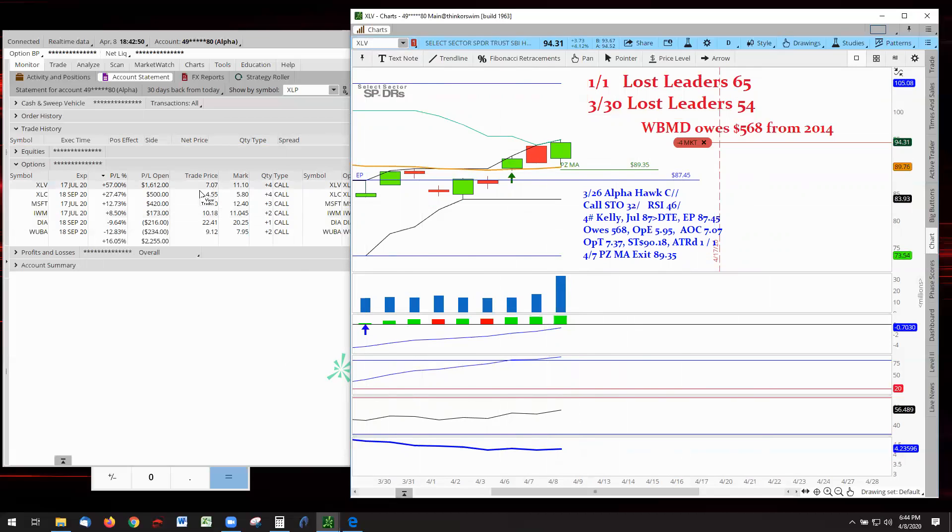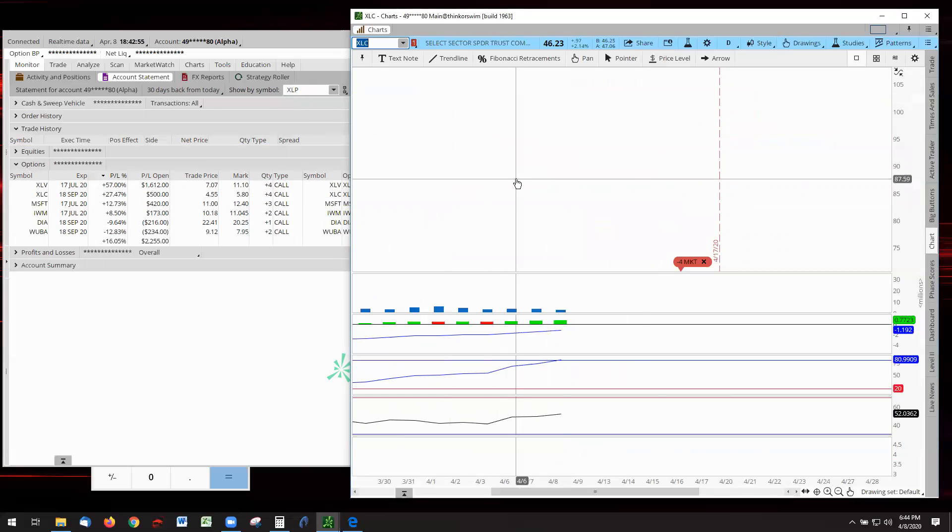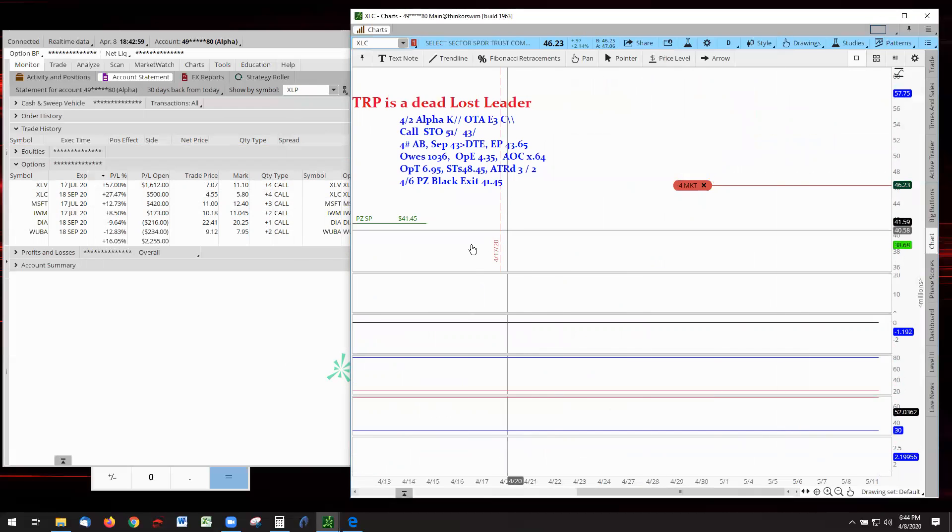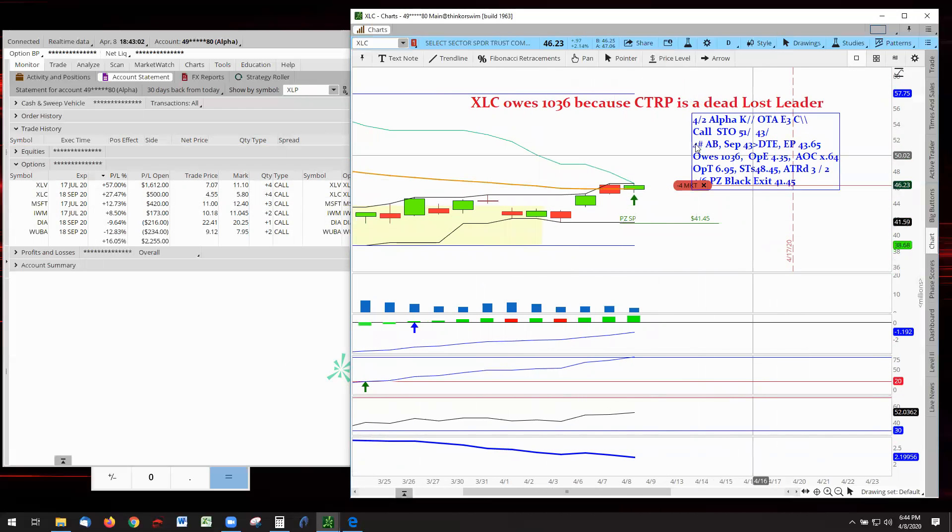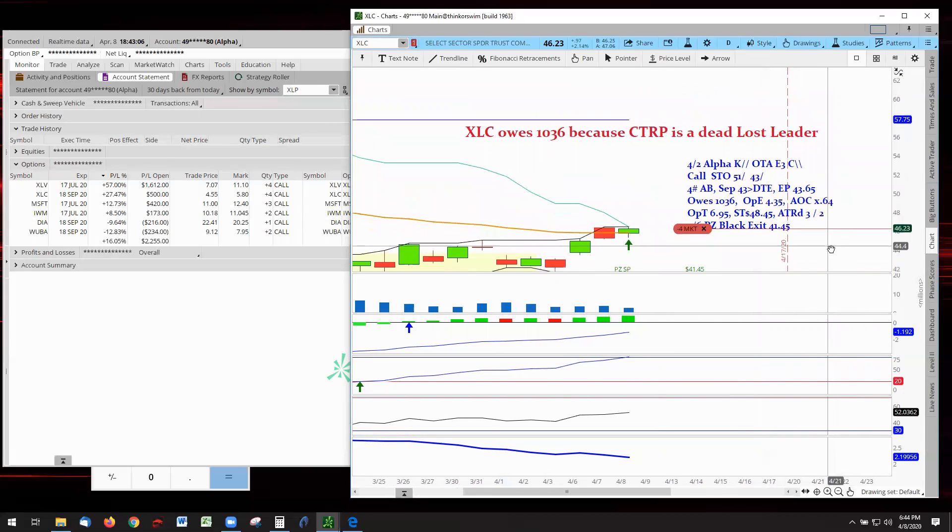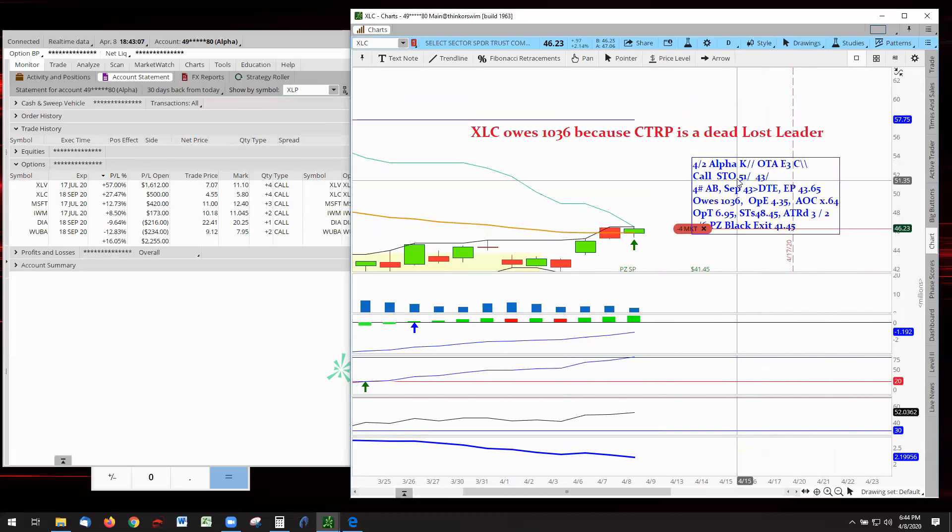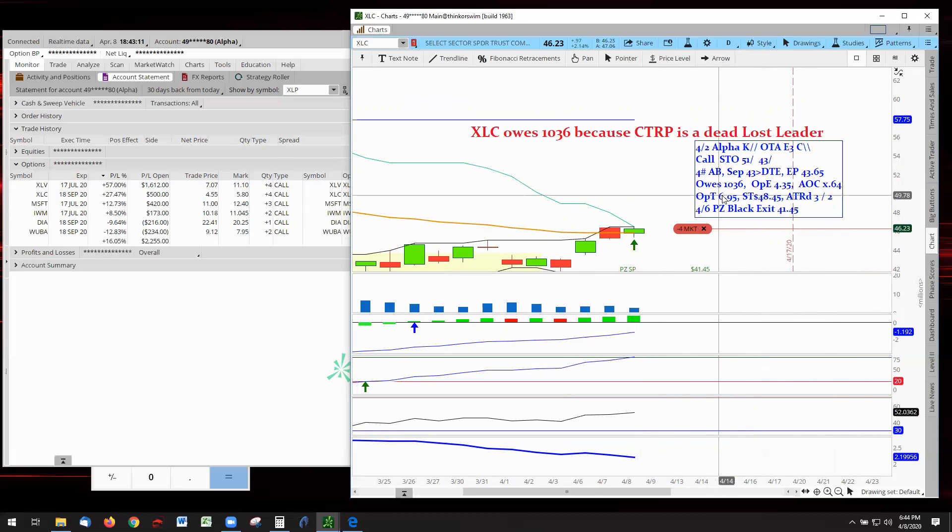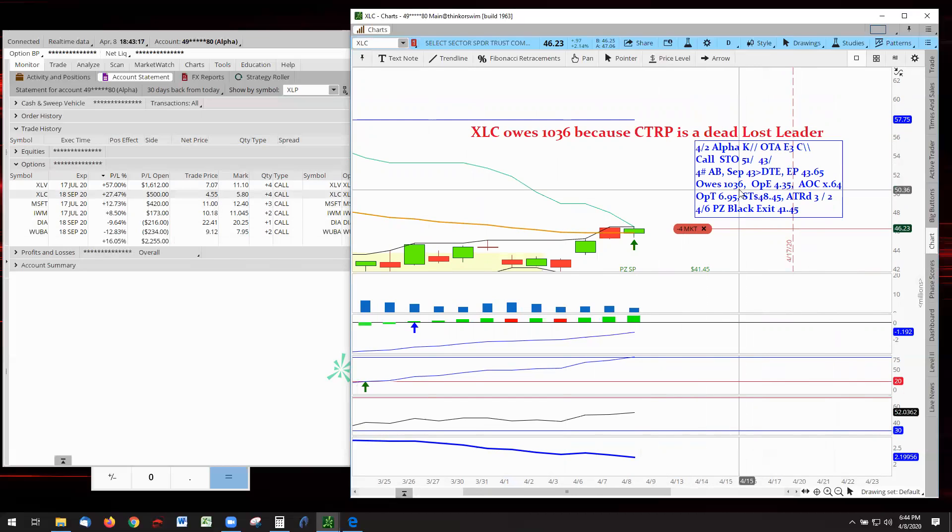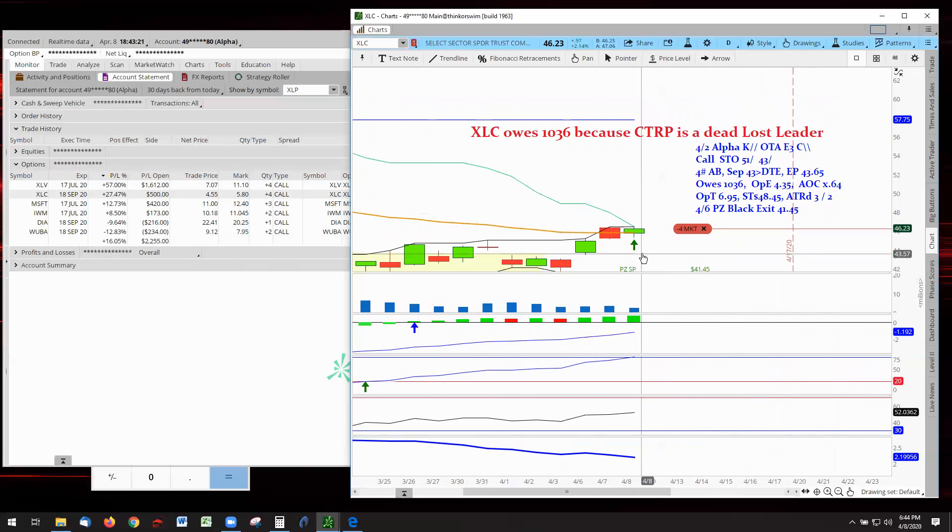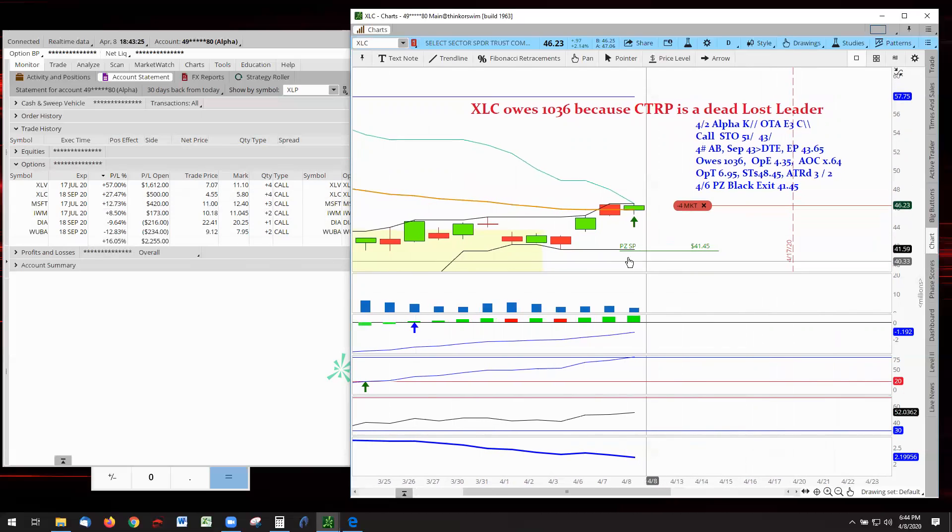That said, let's go on now to XLC. And now, XLC is also playing for a dead loss leader. That dead loss leader is Ctrip. Ctrip was a digital site about traveling. I'm not sure exactly what their business was, but I know it was involved in traveling. And when they went off the field, they owed me $1,036. We are now sitting at $500. So we are $536 short of getting out on. And remember, if it turns around, we'll take it.